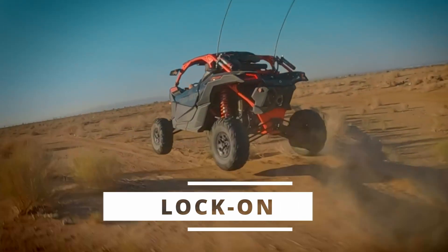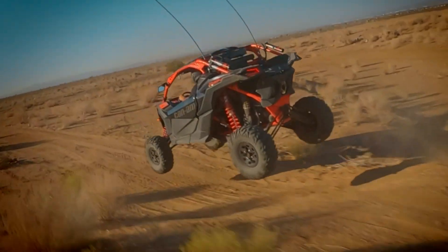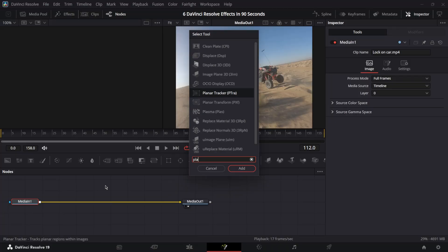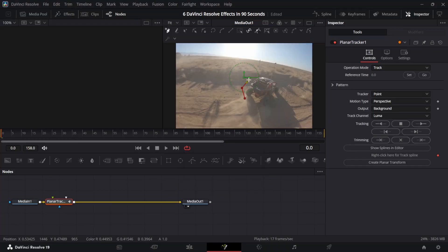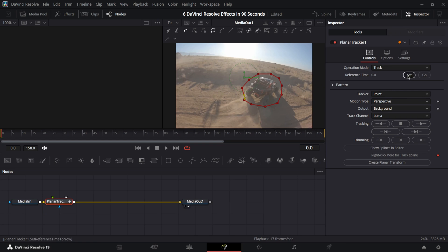Lockdown Stabilization. In Fusion page, look for planar tracker. Draw a shape around your subject. Set the frame to start tracking from.